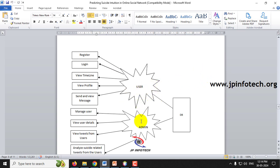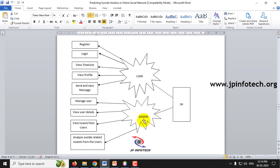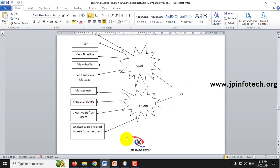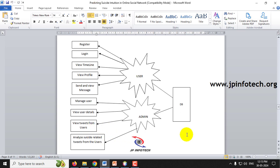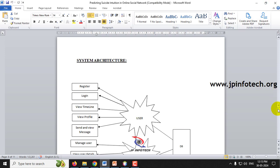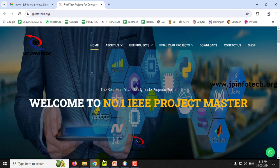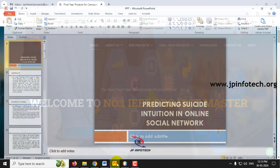In the system architecture, you can find two entities: the user and the admin. The user can register, login, view the timeline, view their profile, and send and view messages. In the admin part, they can view user details, see all tweets from users, and analyze suicide-related tweets. This is the overall system architecture of the project.